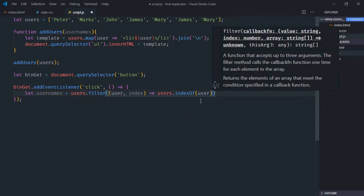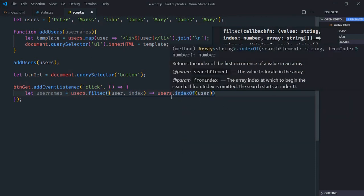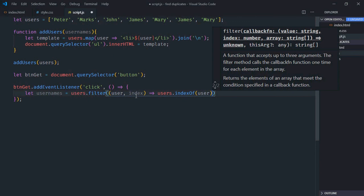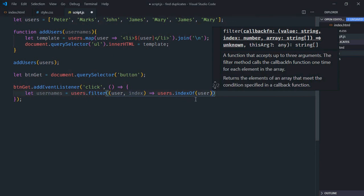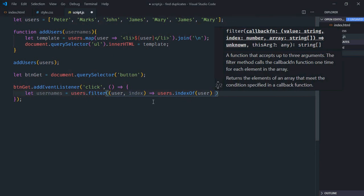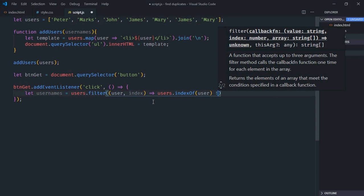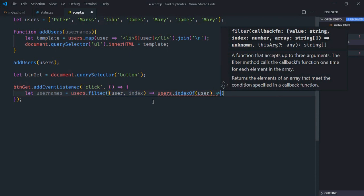We'll check if the index returned by indexOf is equal to the current index. If it's not equal, I want to add it to the array.